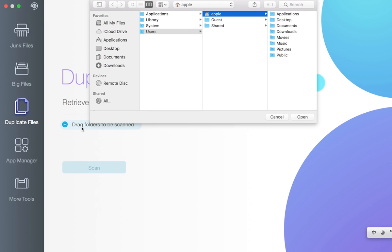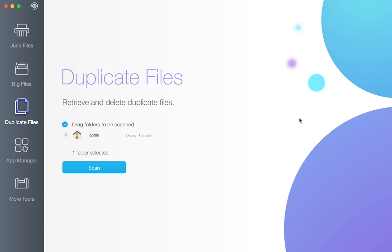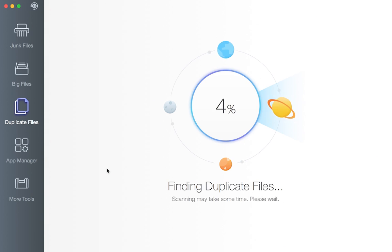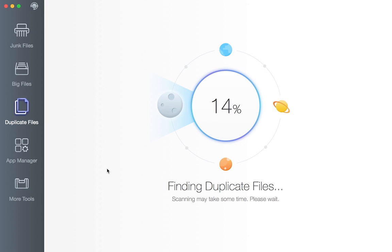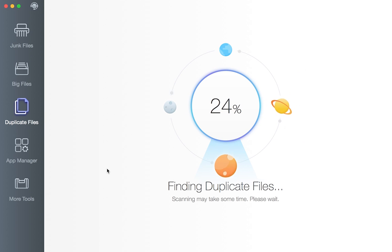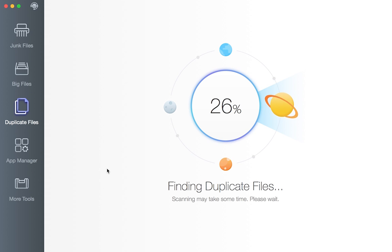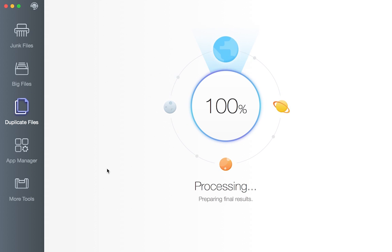Dr. Cleaner helps you detect and delete these duplicates. By scanning every corner of your disk in the fastest speed, Dr. Cleaner can define duplicate files, not only by file names but also exact contents.